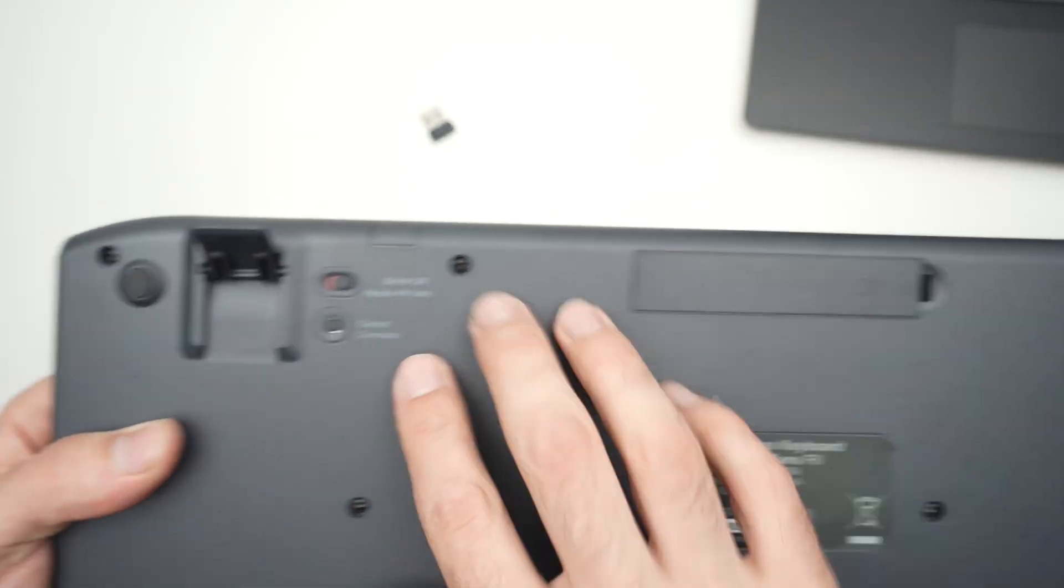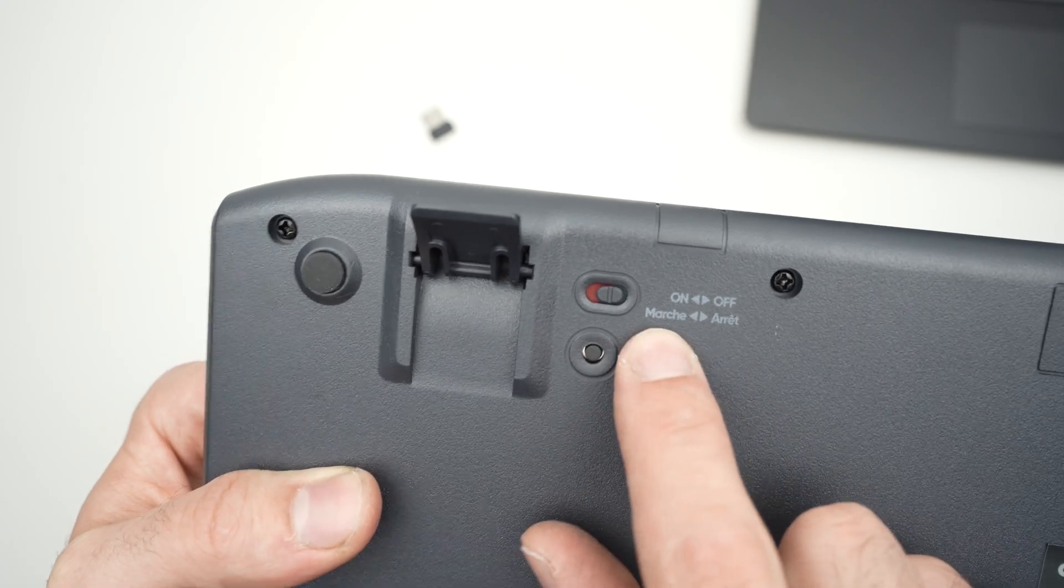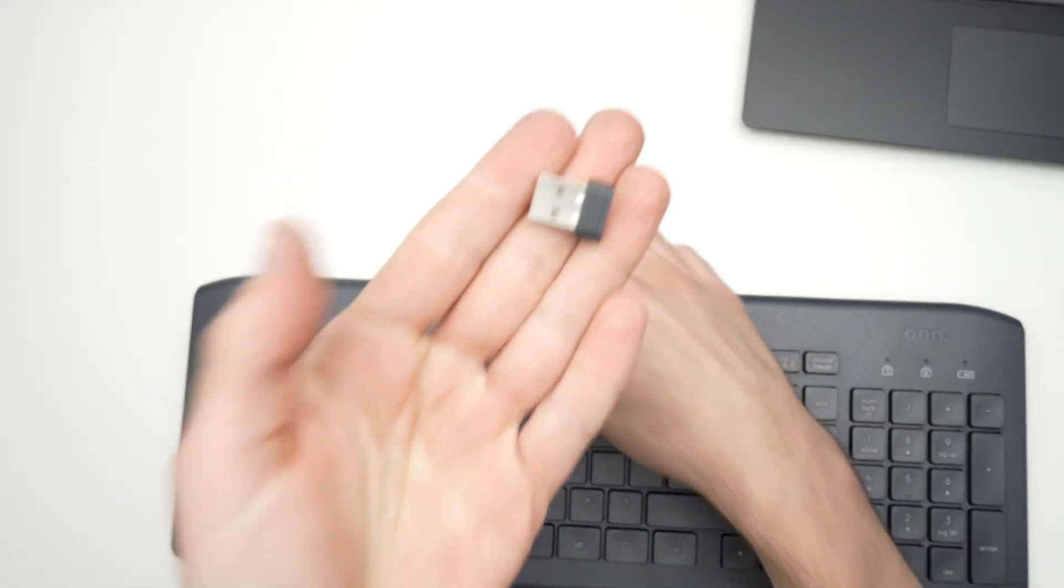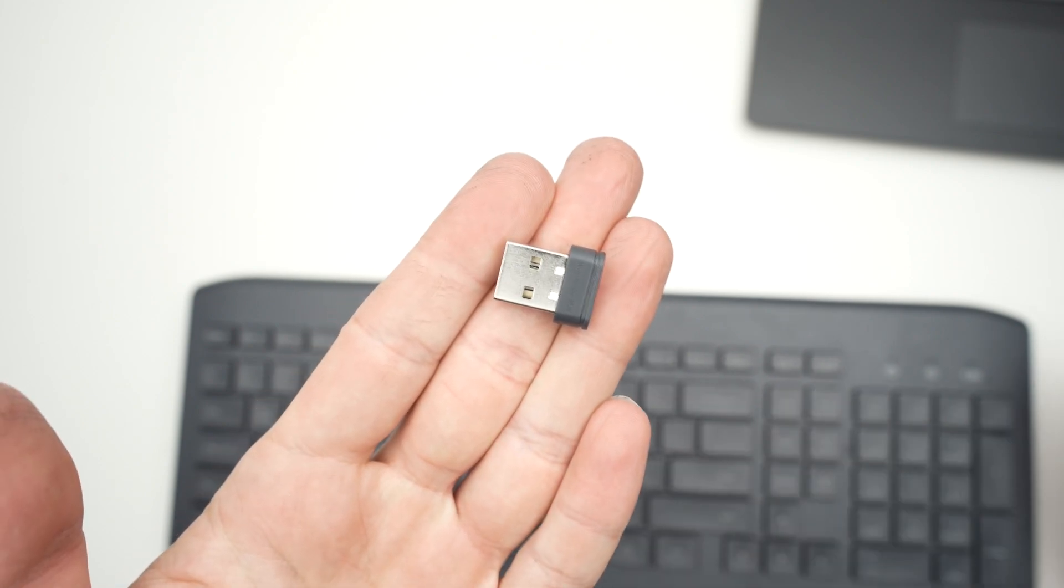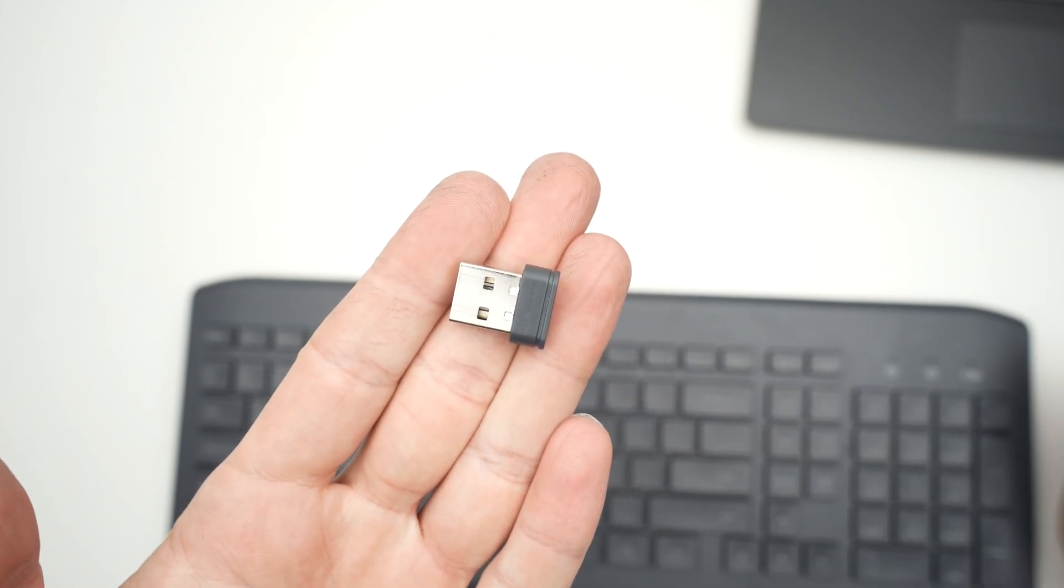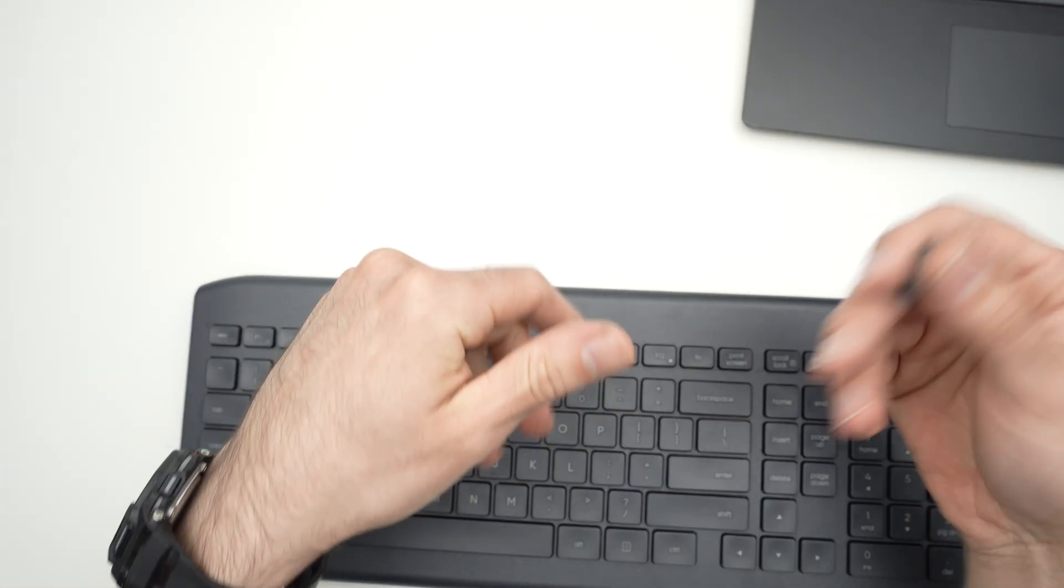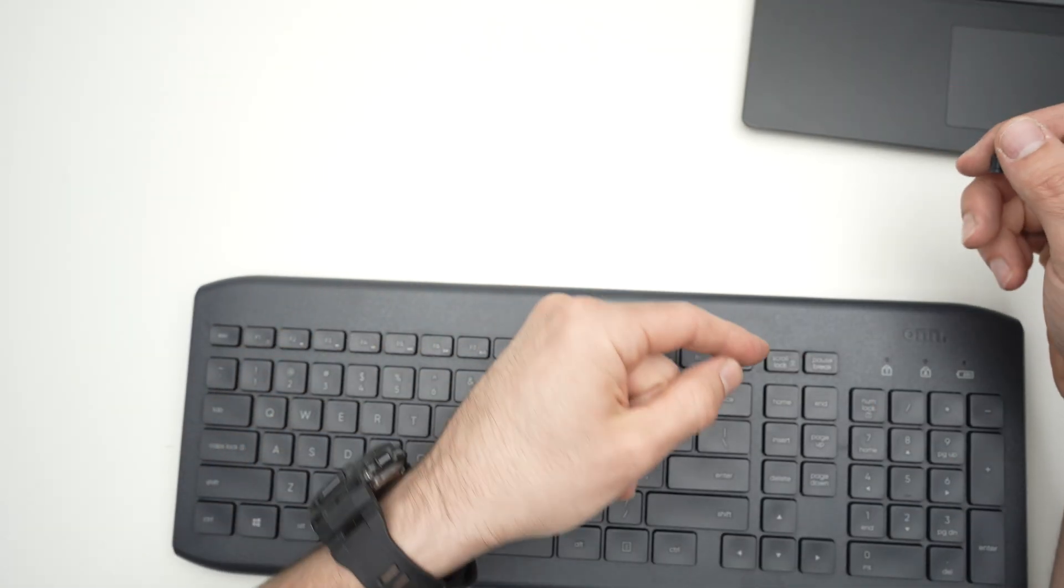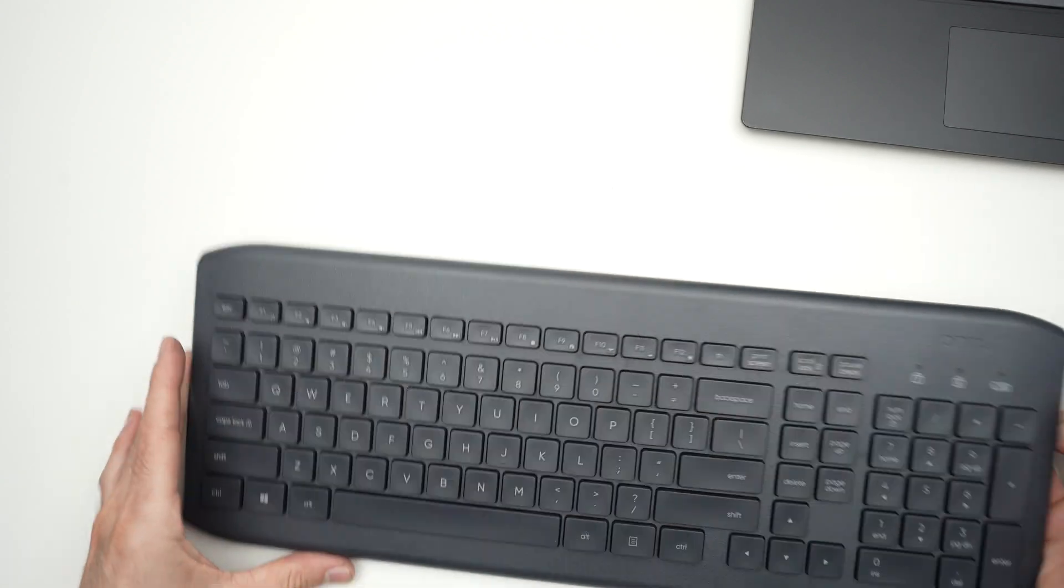The keyboard at this point should be turned off. Take the dongle that came in the box and we're going to connect it to your computer. It could be a PC, or it could be a Mac as well.